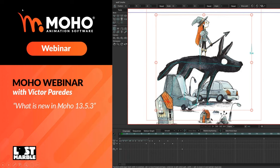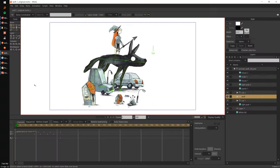To show you what is new, I have the old version first because I think it will be easier to see the differences. This is a point release and we wanted to focus on adding some quality of life improvements to the software. One of them that you will probably notice is the way the bones look — it's a bit different in this new version.